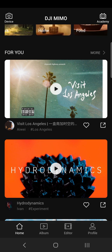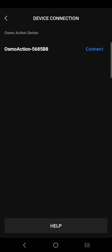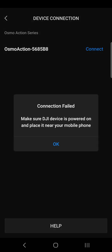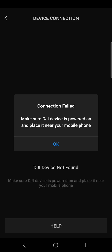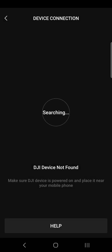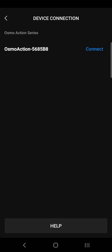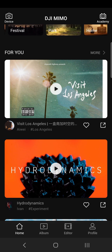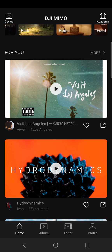Or it'll just say 'device not found.' Like this — if I click connect now, my camera is turned off in the shed and I'm in the kitchen so it won't see it. Connection failed — make sure the device is powered on and place near mobile phone. So you'll get that, and it'll just say connect and you can't, or you can't find it.